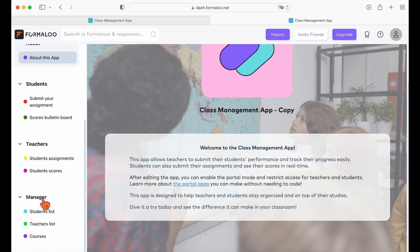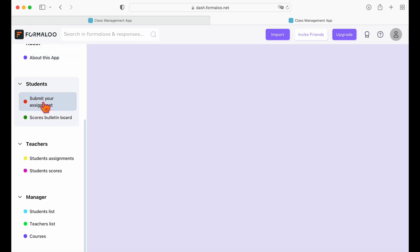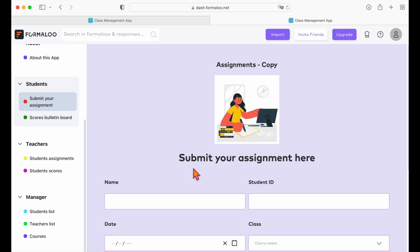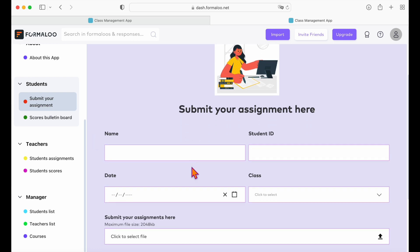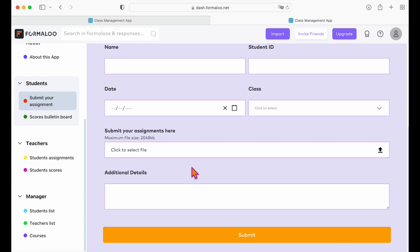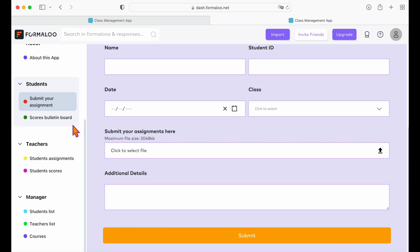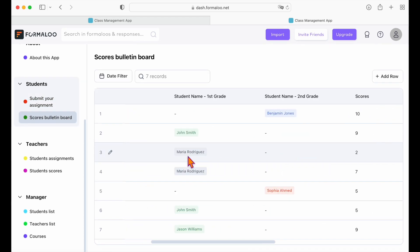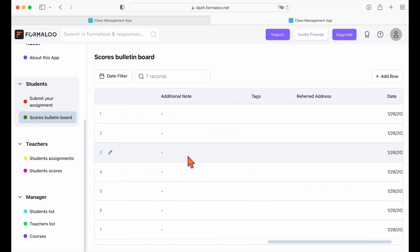I'll show you how you can create access levels for each user group and restrict access to each section based on the user's access. But now let's see how the app works. In the students menu, your students can submit their assignments on this form and also they can see the scores on the scores bulletin board.